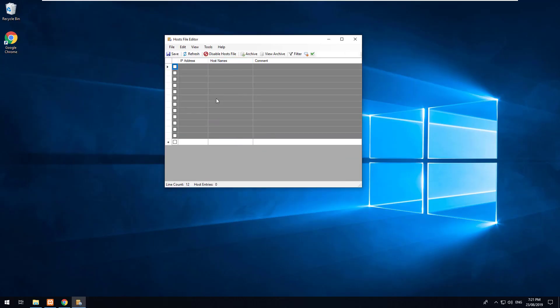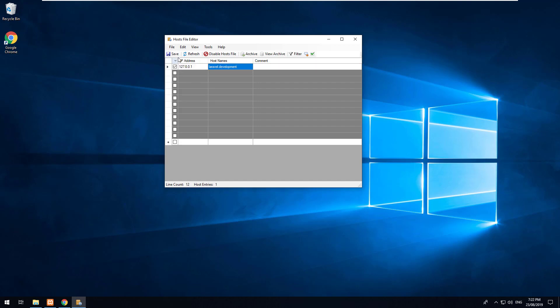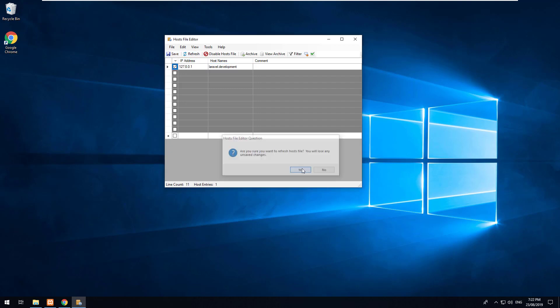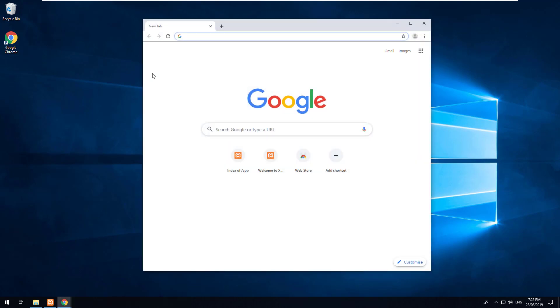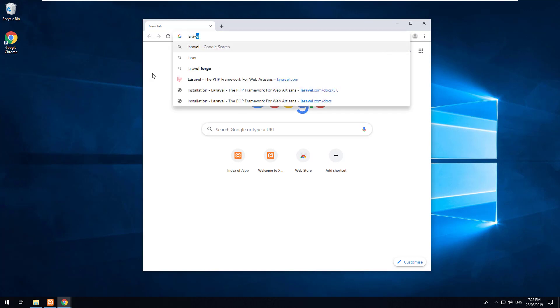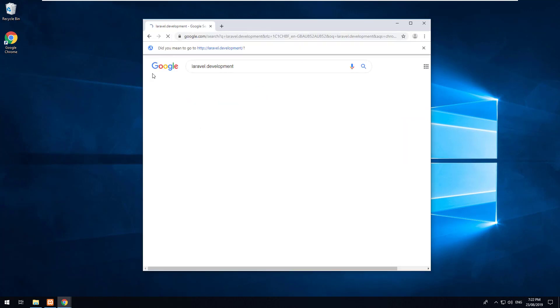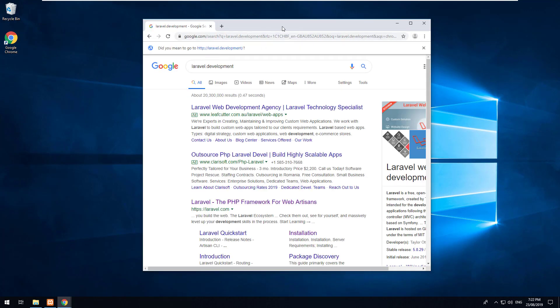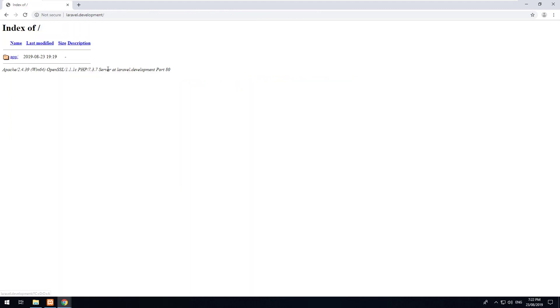You'll notice it's all blank here. We want to create a new entry in our host file and make it 127.0.0.1 and we want it to go to laravel.development. And then we can hit save and refresh and just make sure it's saved. And now if we go into our Google Chrome and we do laravel.development it should show our Laravel project.